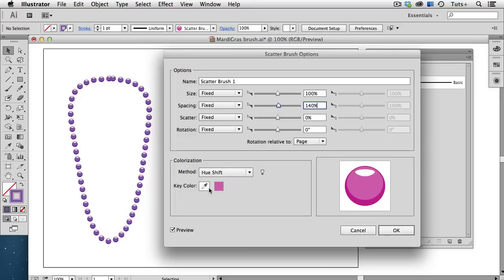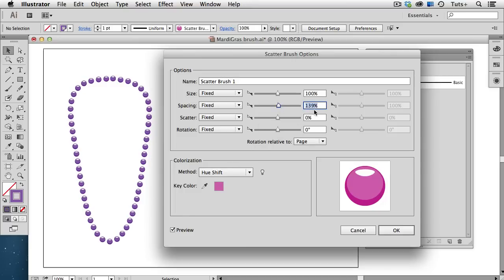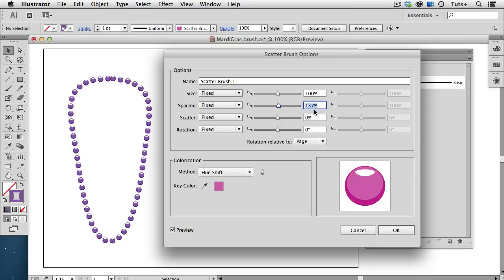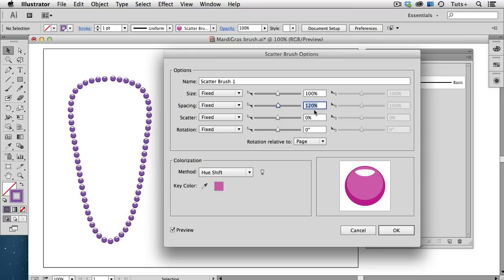and if I have my preview button checked, you can see that that airs it out a bit. If I think that's too much space, I can add a specific percentage, or just use my up or down arrow keys to adjust the percentage until I get the look that I want.